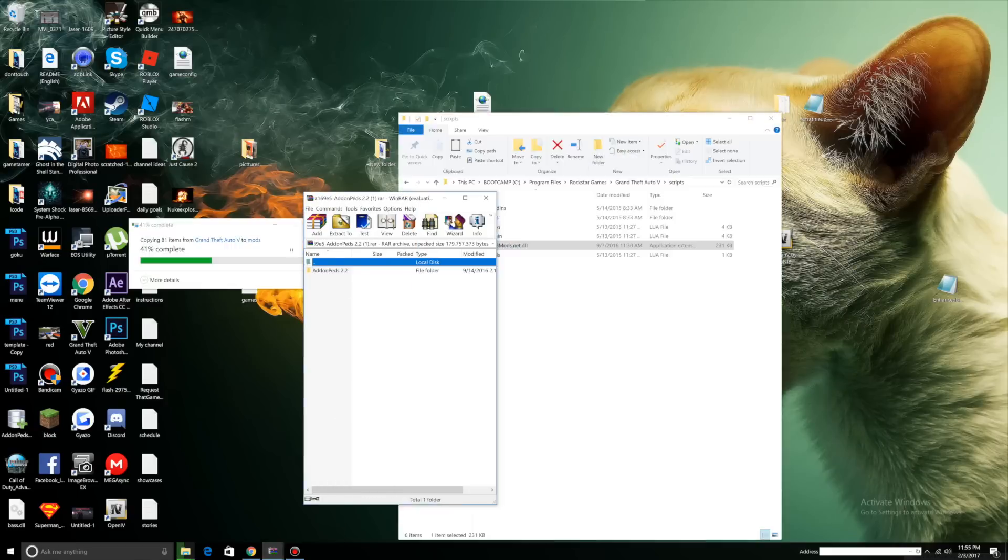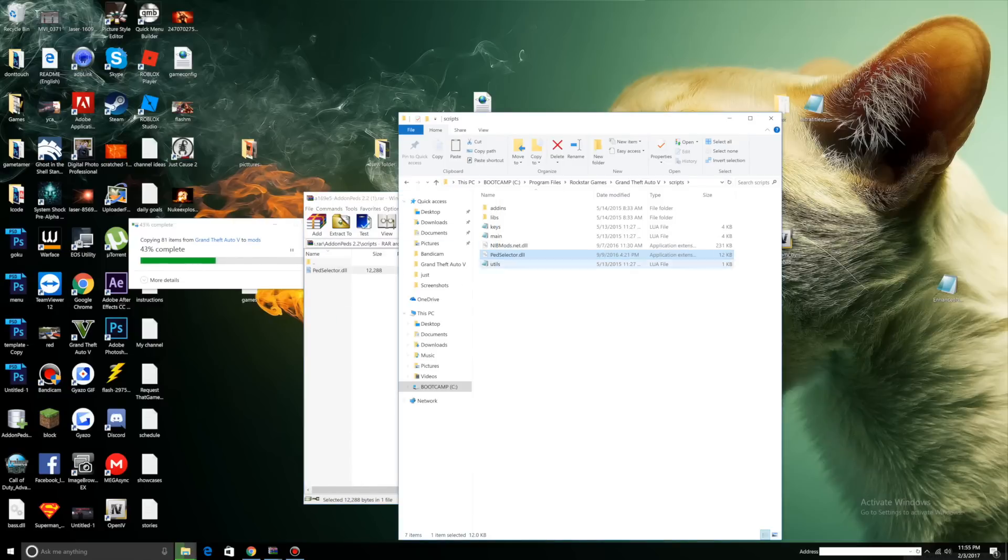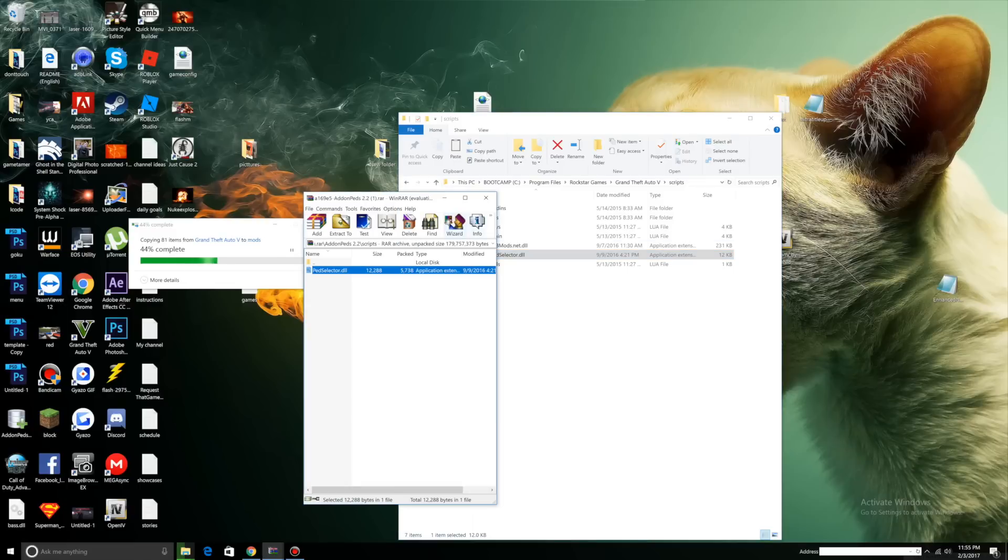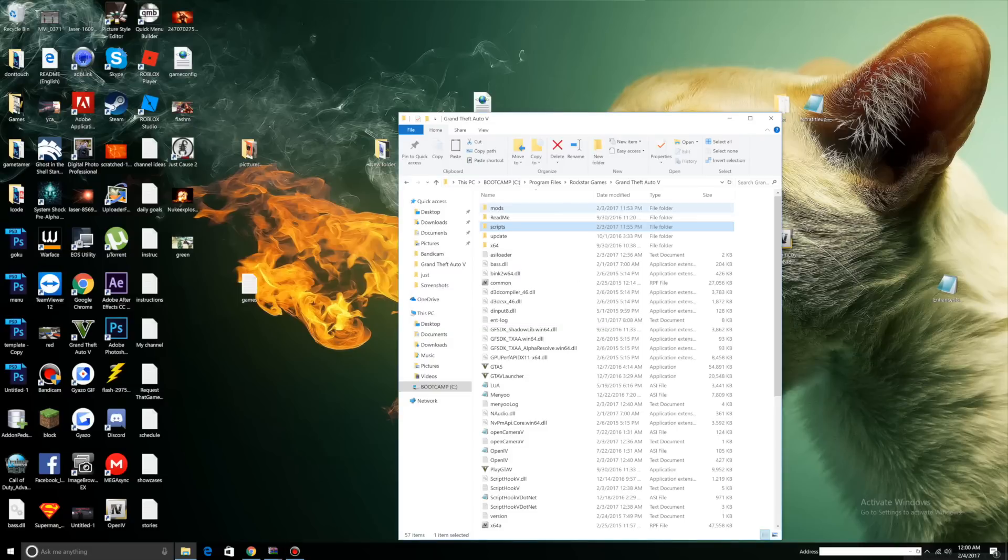Now open up your Addon Peds, click Addon Peds, click Scripts, drag your PedsSelector.dll to your Scripts folder. Minimize Addon Peds for now. Let's wait for our update folder to finish pasting into our mods folder.